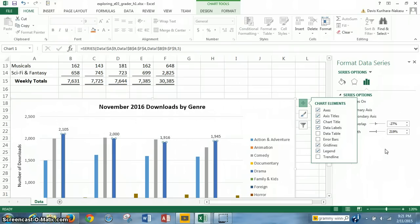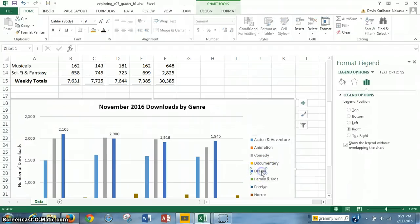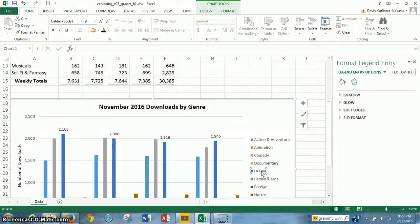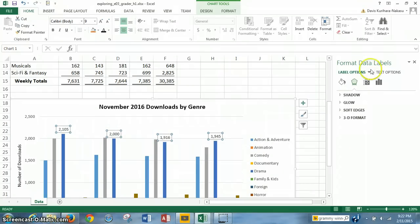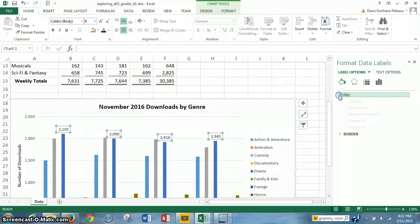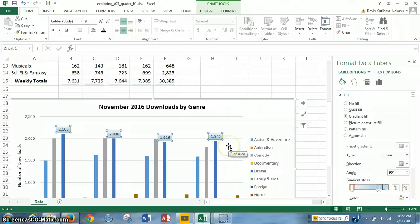Then it asks that we add a default gradient fill to the data labels. To do that, we click on one of the data labels. When you do so, all of the data labels that pertain to drama are highlighted with the boxes and dots in the corners. From there, you go to Format Data Labels. We want fill — specifically, gradient fill. So we click on gradient fill, and that creates a gradient fill, as you can see — it's sort of like a shaded blue.